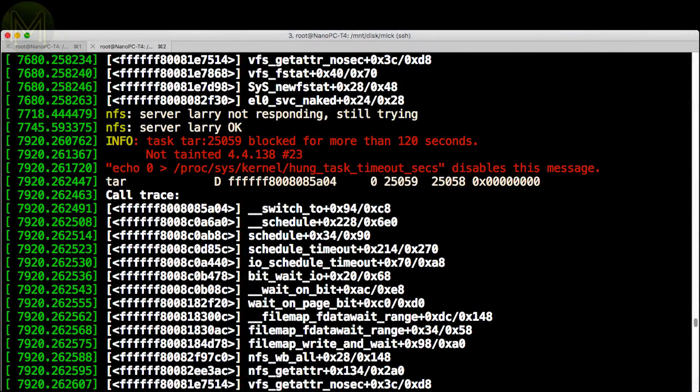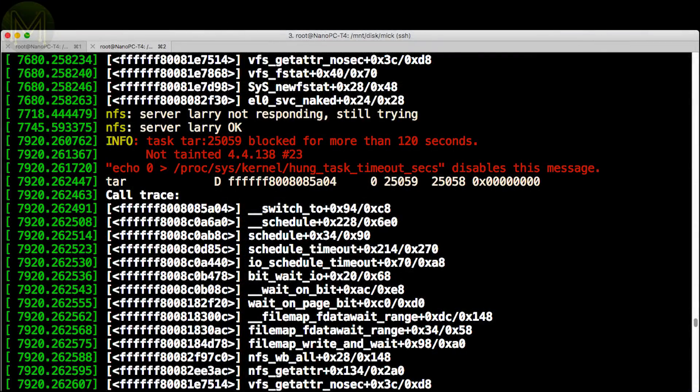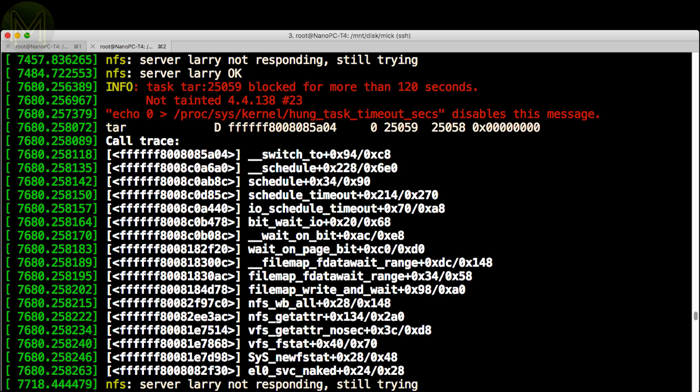Before moving onto the full tests, I noticed that the gigabit Ethernet would occasionally drop out. This usually happened when saturating the NIC with data. So there's a few things that still need to be sorted out on the software side.